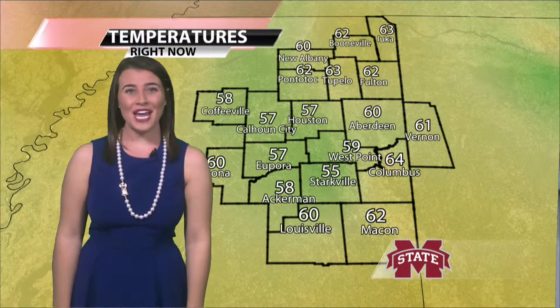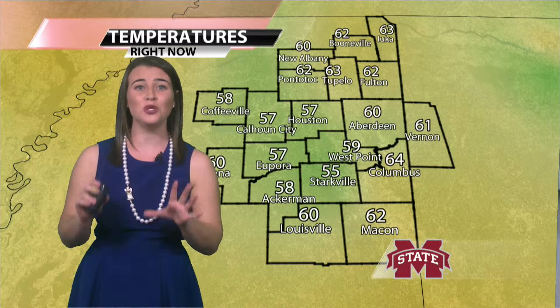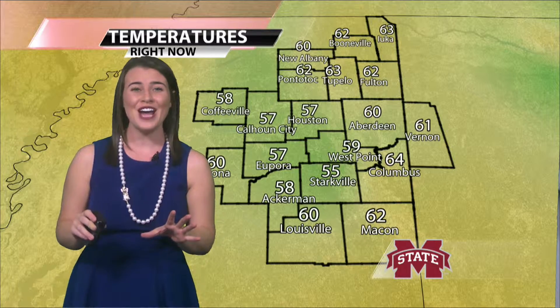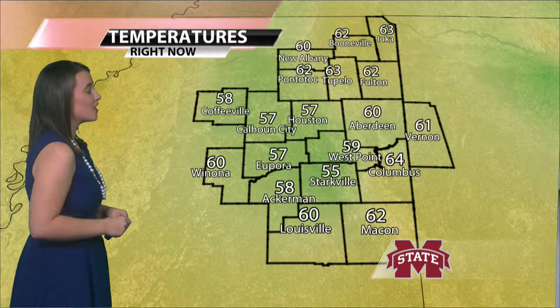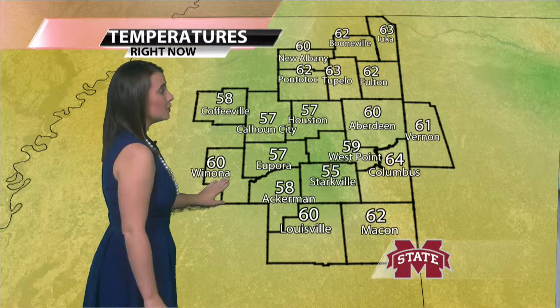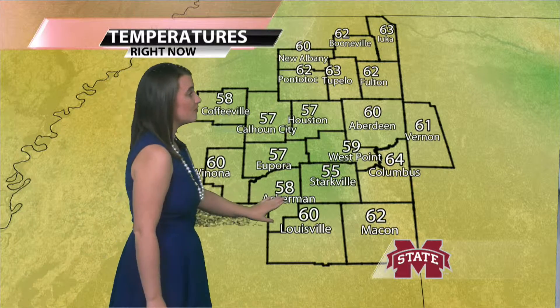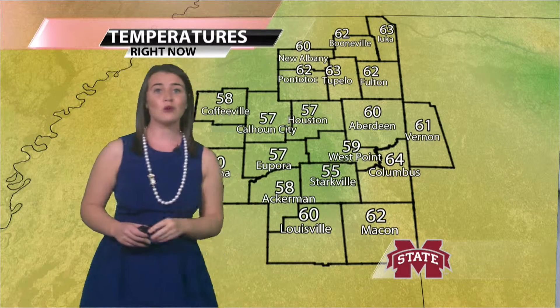Good evening Bulldogs, I'm meteorologist Kelly Scott with a look at your campus connect forecast. It was a beautiful day around north central Mississippi and temperatures are already starting to cool off, all thanks to those clear skies. 57 right now in Eupore, 55 here in Starkville. To our north, 62 in Pontotoc and a little warmer, 63 up there in Tupelo.